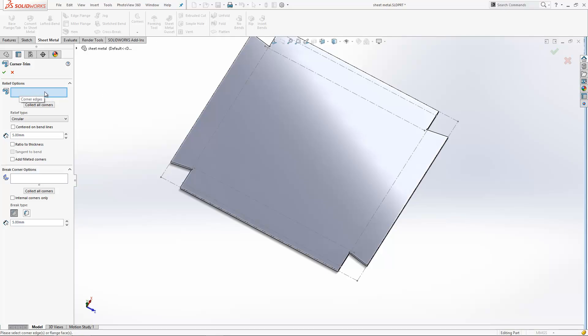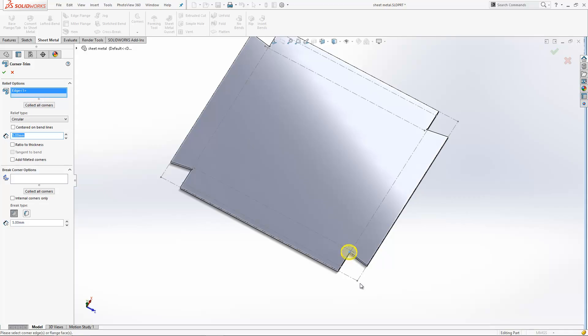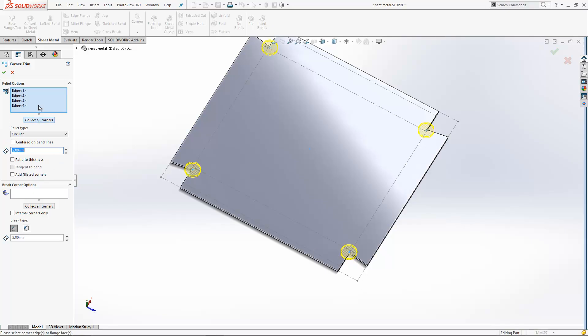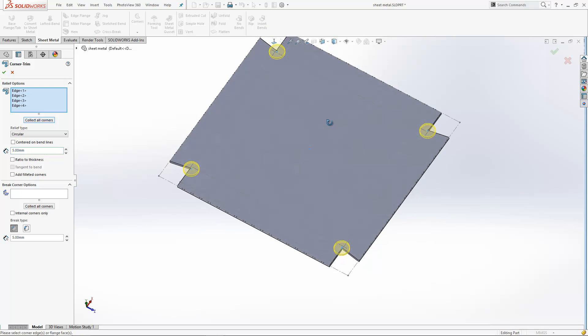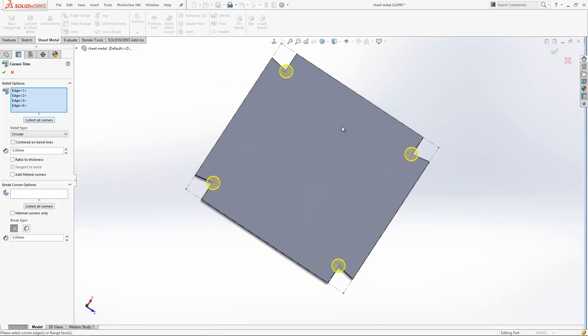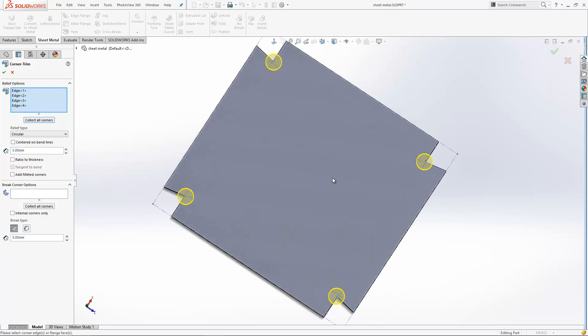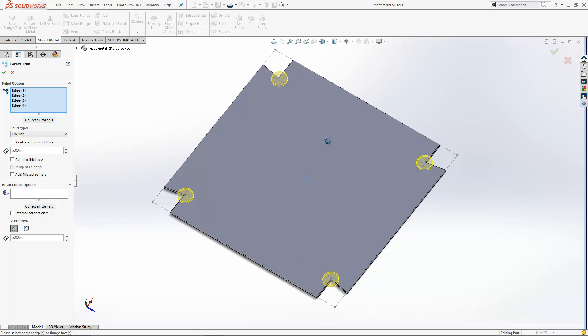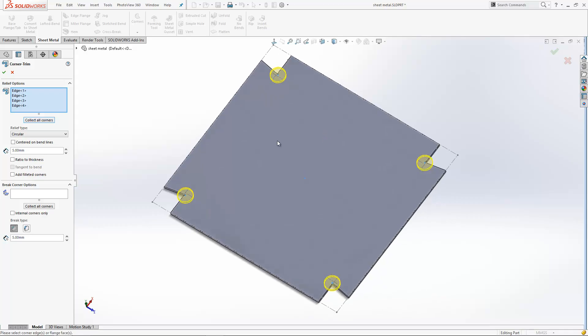In the corner trim option, you can bring up and look at the relief options. In here, we can either go in and manually select an edge to add corner relief onto, or we can click this button here 'collect all corners' and it just collects them all and puts them all in this design.